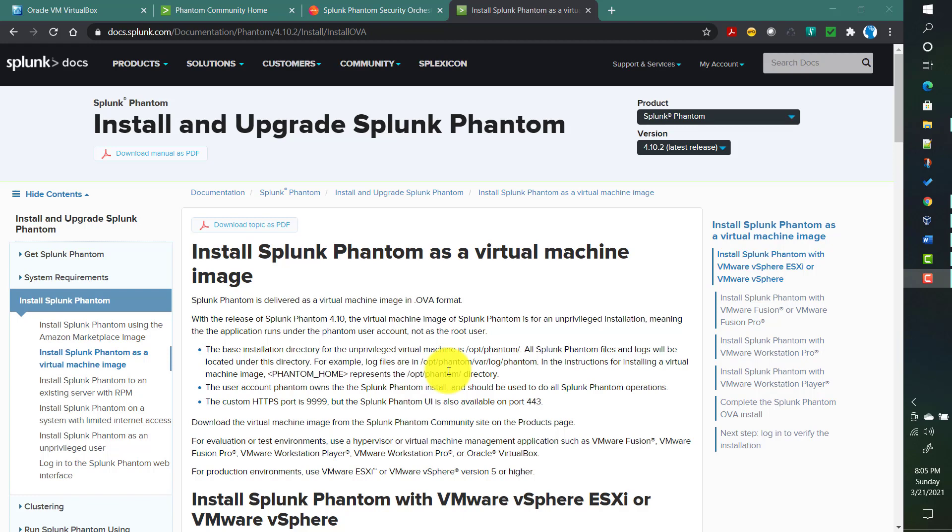That installation will be an unprivileged installation, meaning there will be a user called 'phantom' which owns the entire installation. We will see that in this video as well. Since Oracle VirtualBox is free, that's why in this video we will be using Oracle VirtualBox.